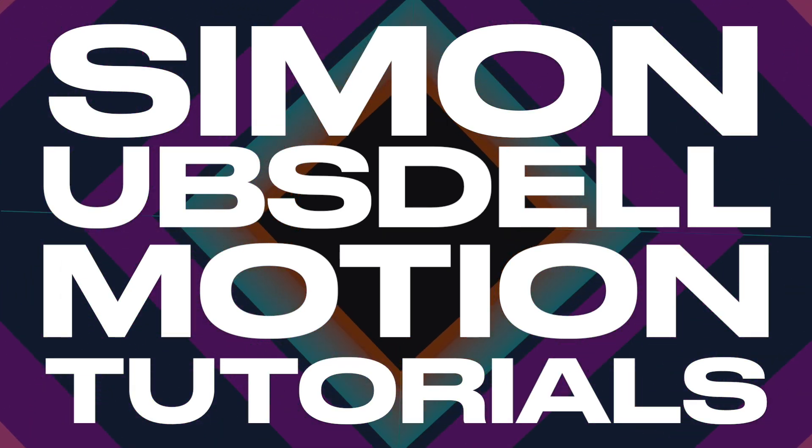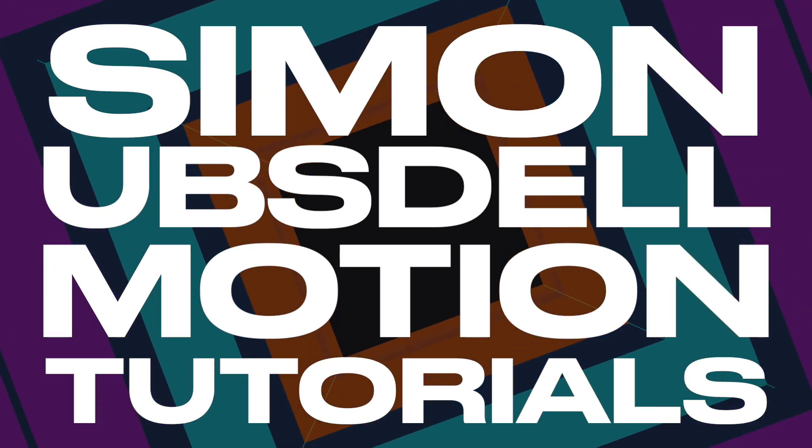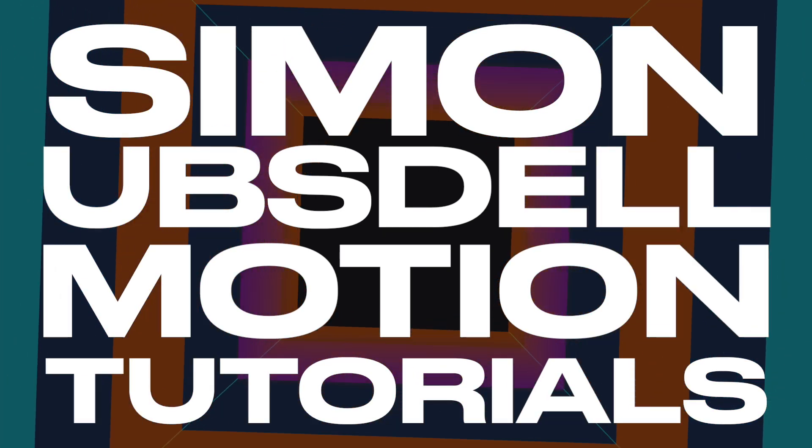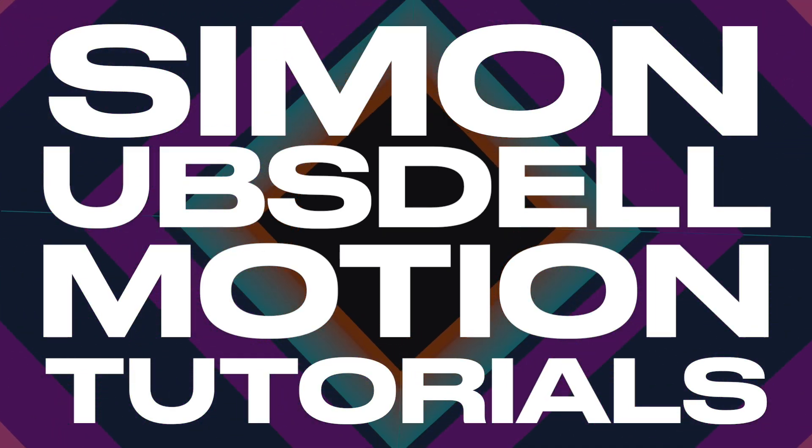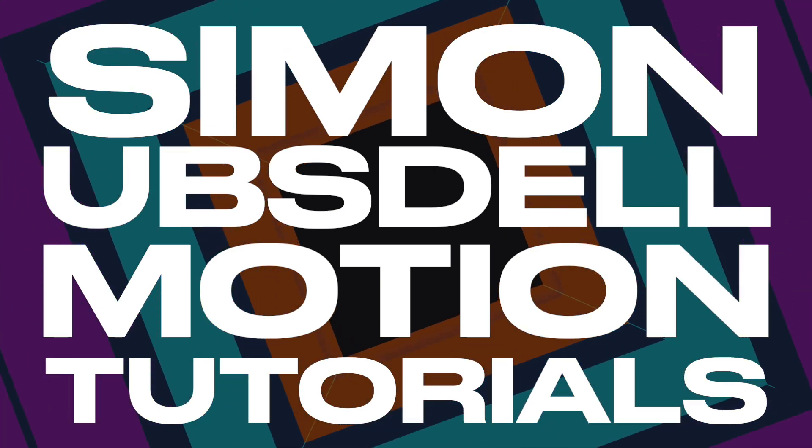Hi, this is Simon Obsdell and welcome to another tutorial for Apple Motion. And today we're going to be taking a look at this very simple kinetic text effect.